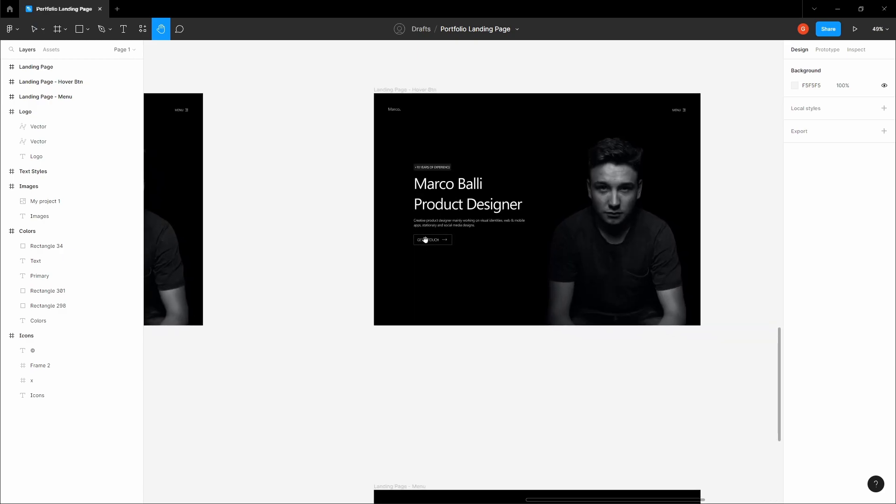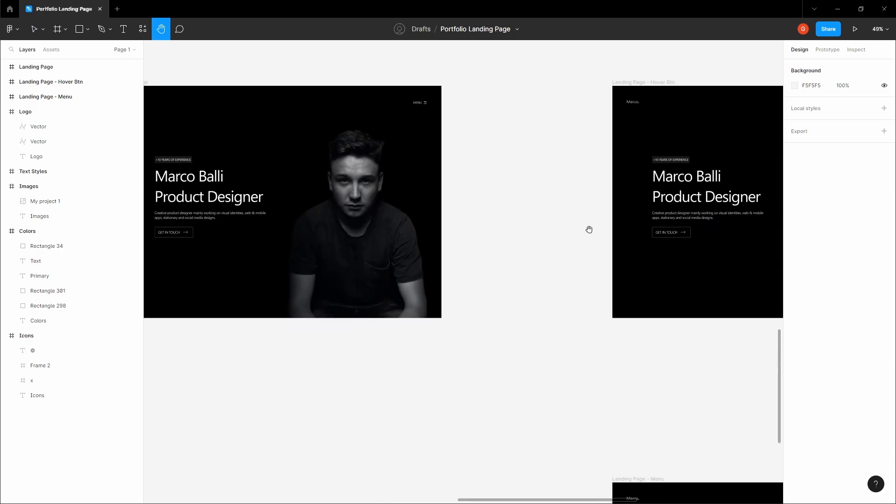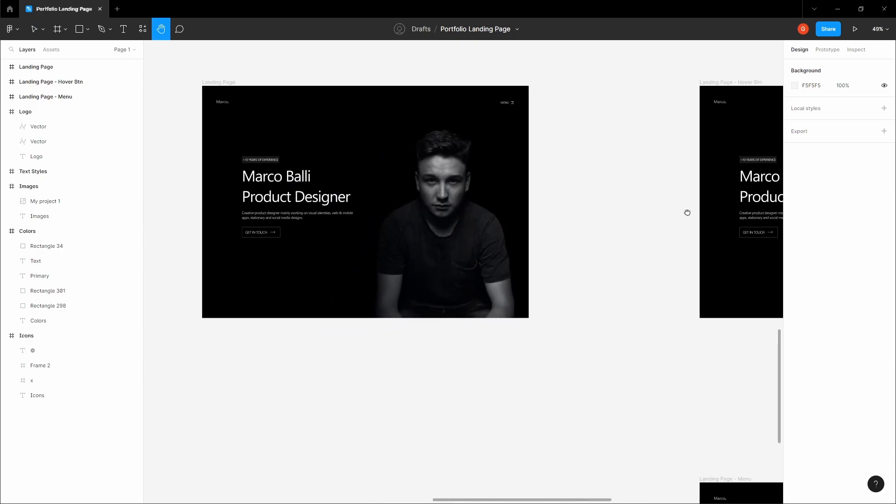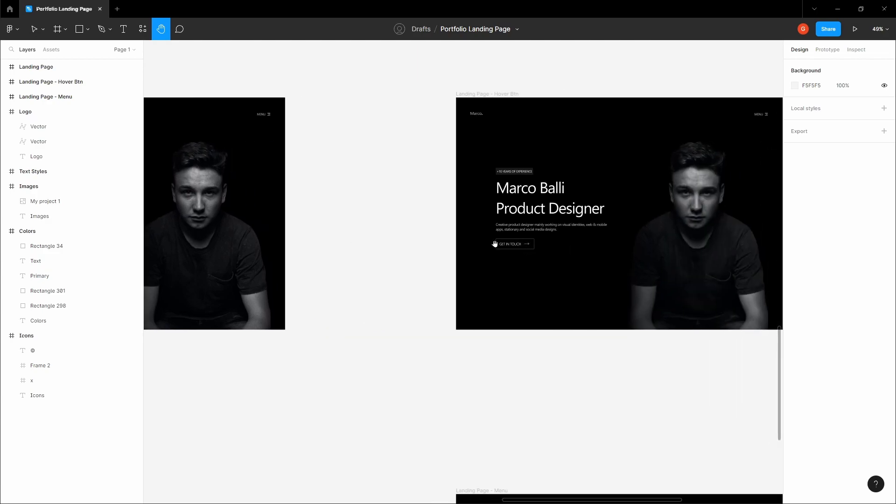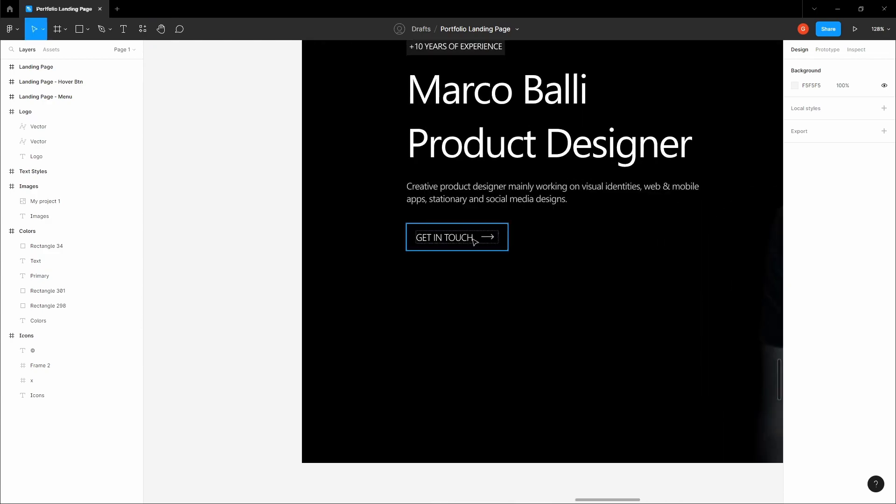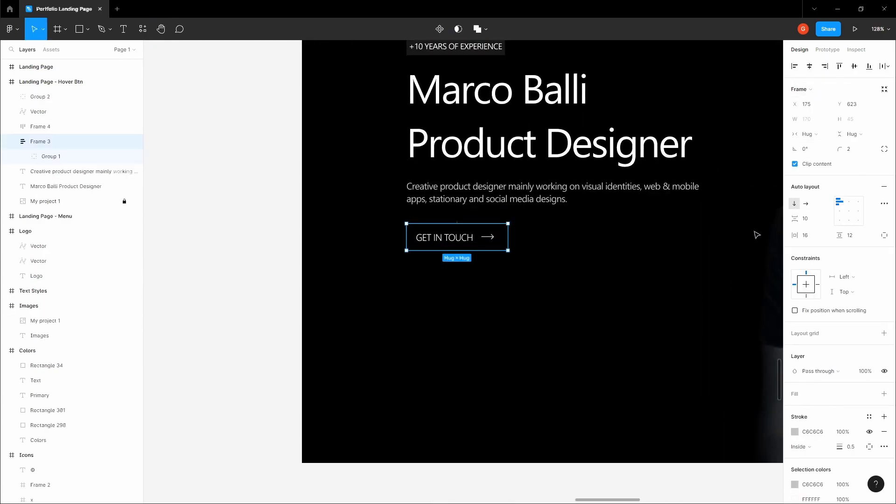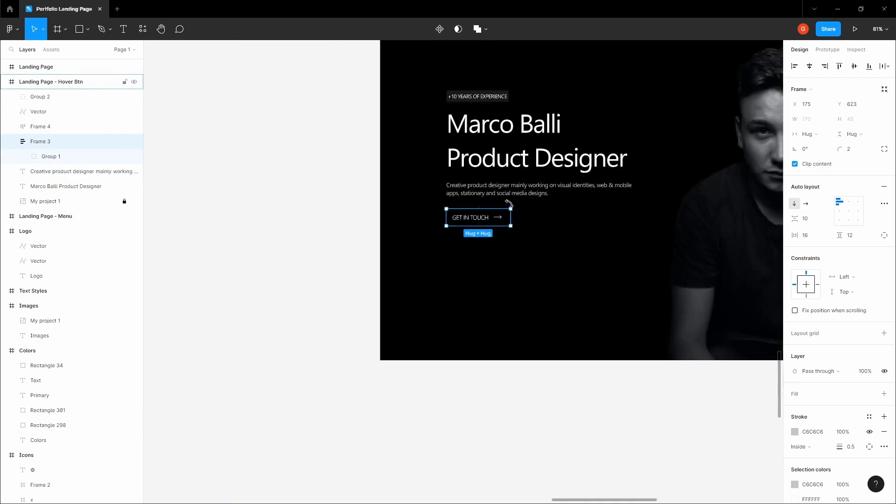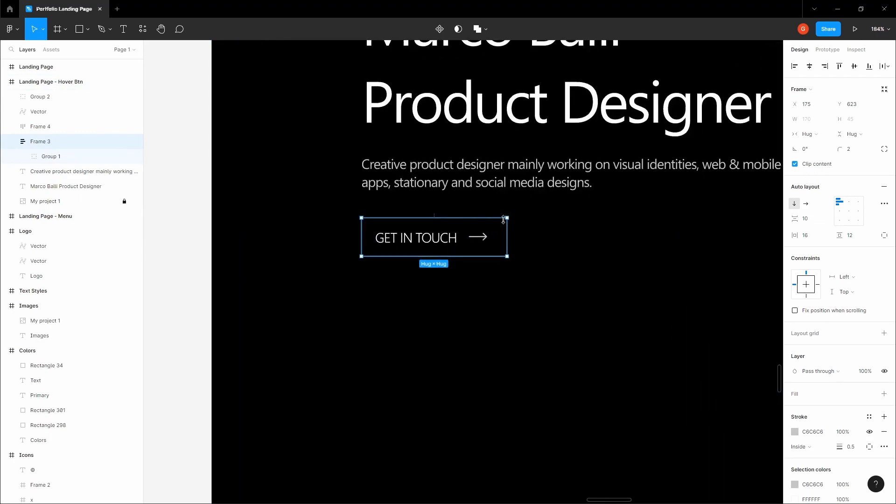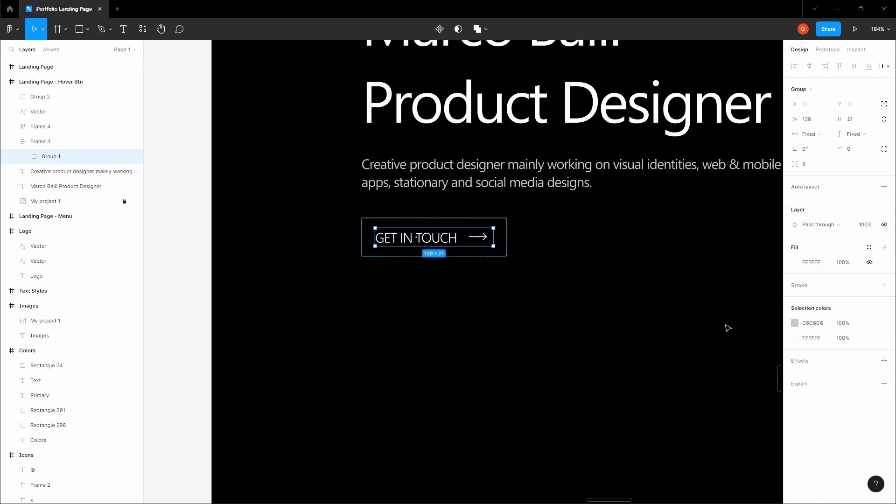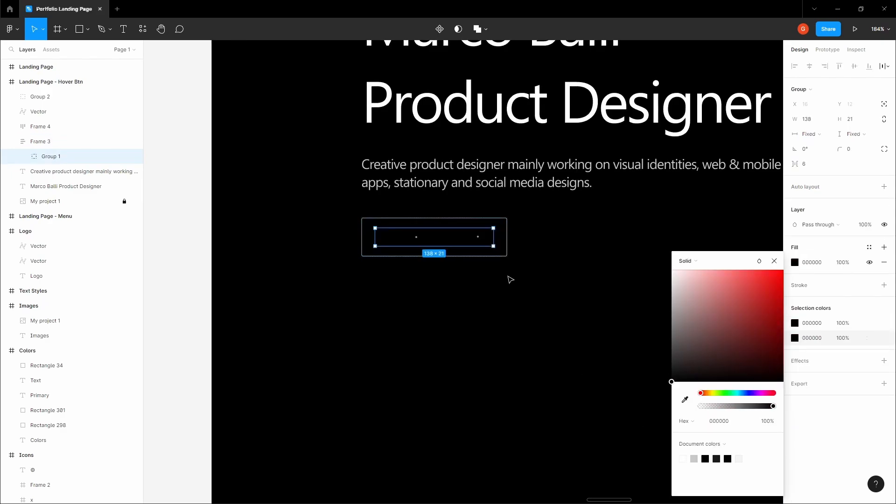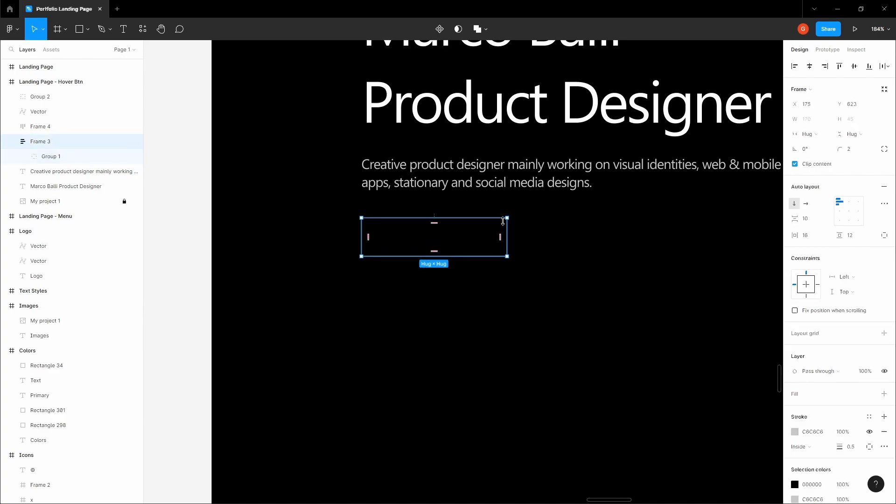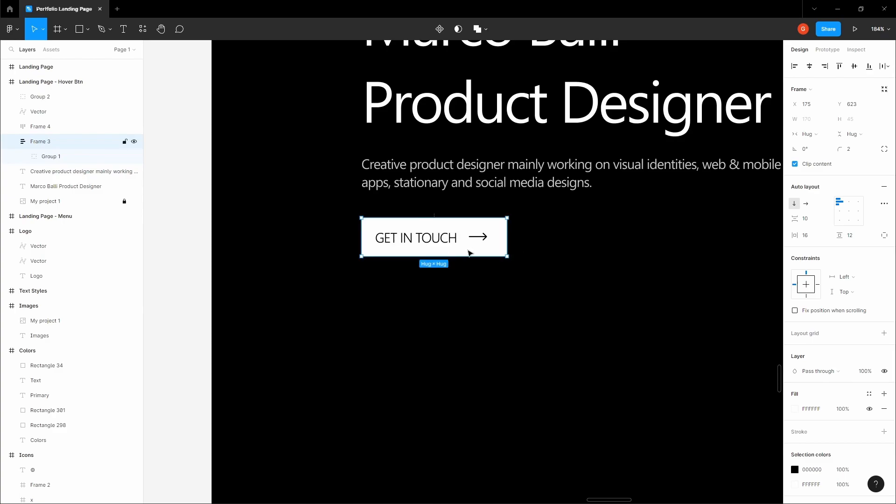Let's prototype the button. What we want to happen is when the user hovers on get in touch, this should become white. It's very simple to create this prototype. Let's select both items and give them a dark color. Let's select the whole button, remove the stroke, and add a fill. There we go, that easy.